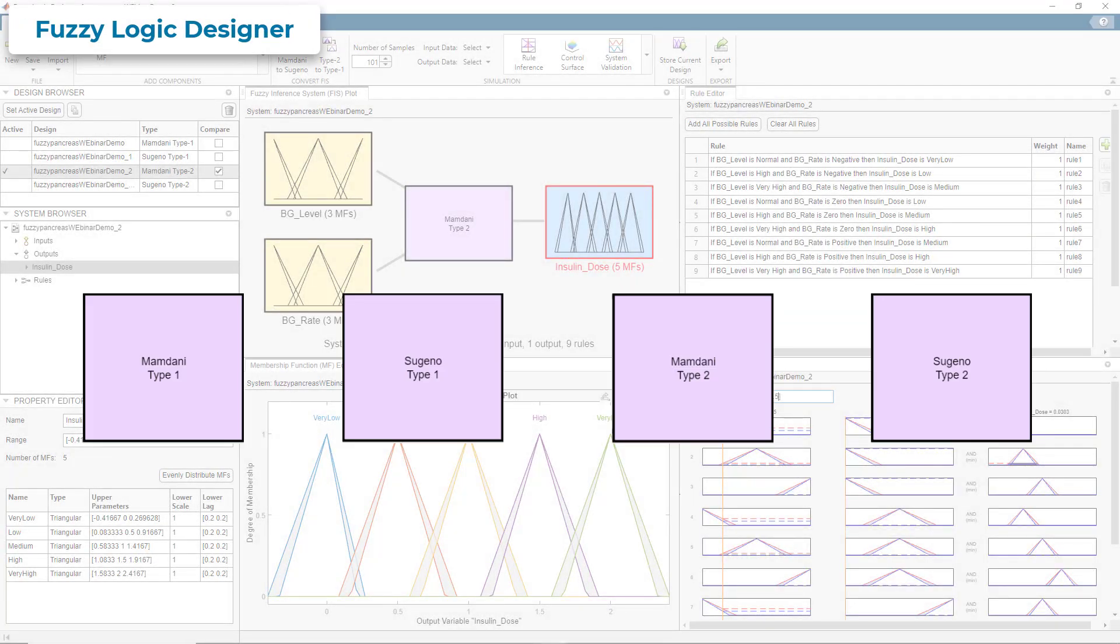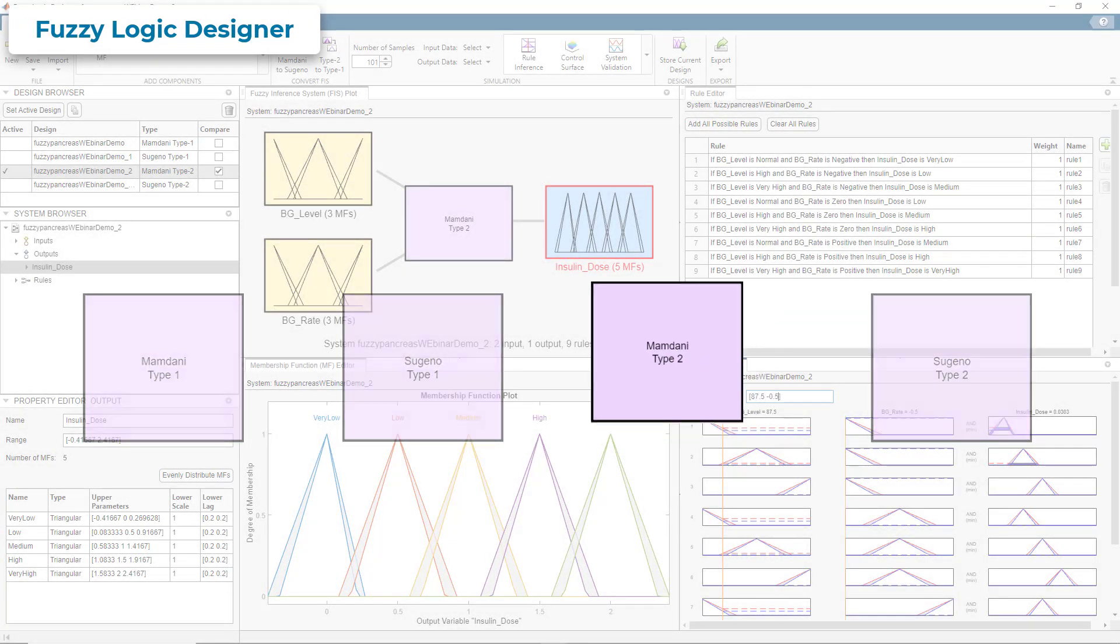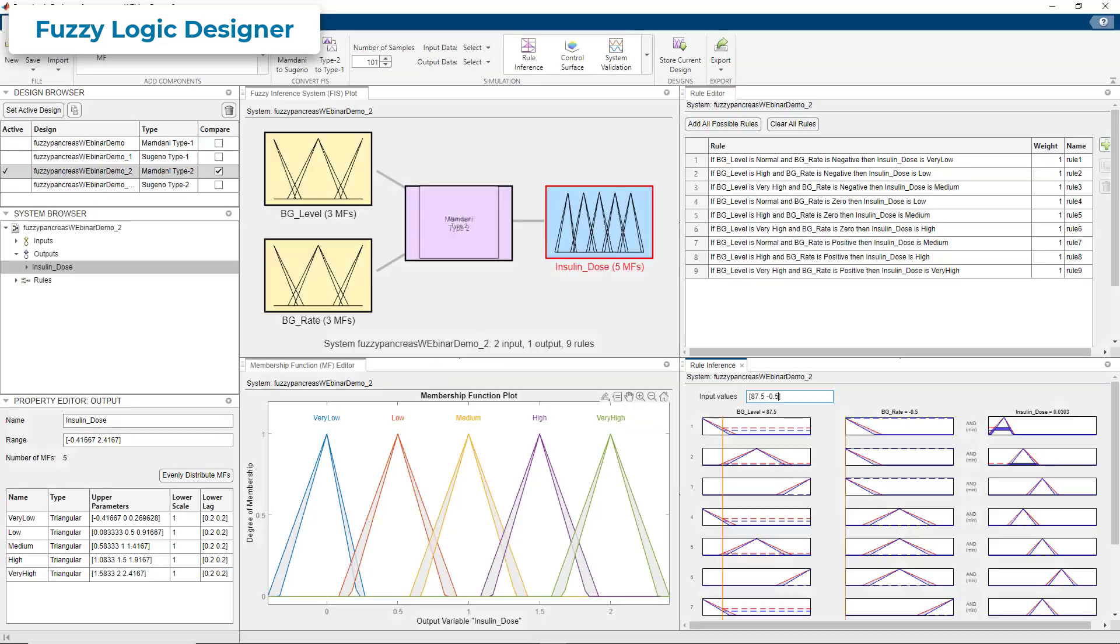You can interactively design and evaluate different types of Fuzzy Inference Systems, including Type 2, Mamdani, and Sugeno systems using the Fuzzy Logic Designer app.